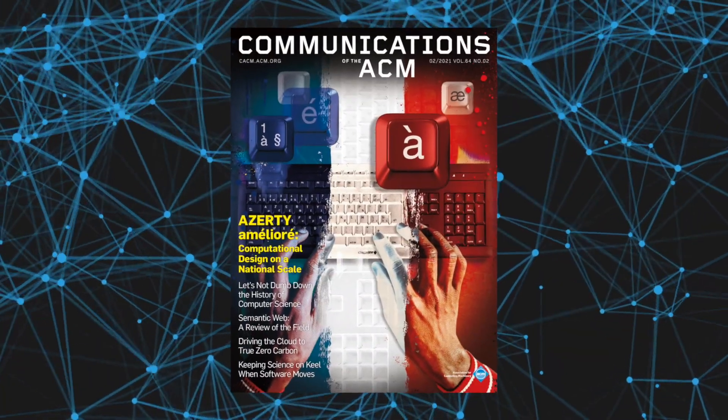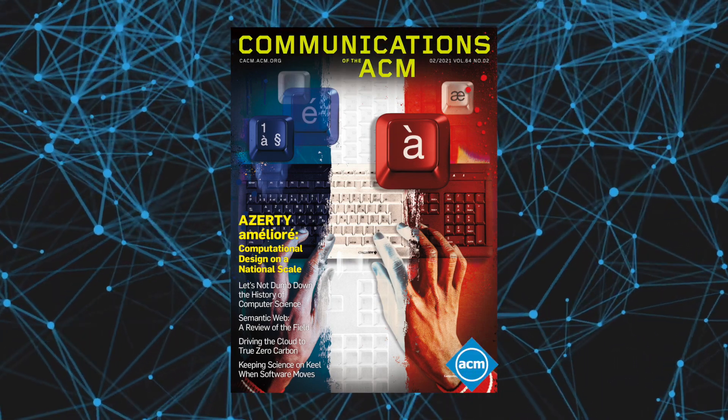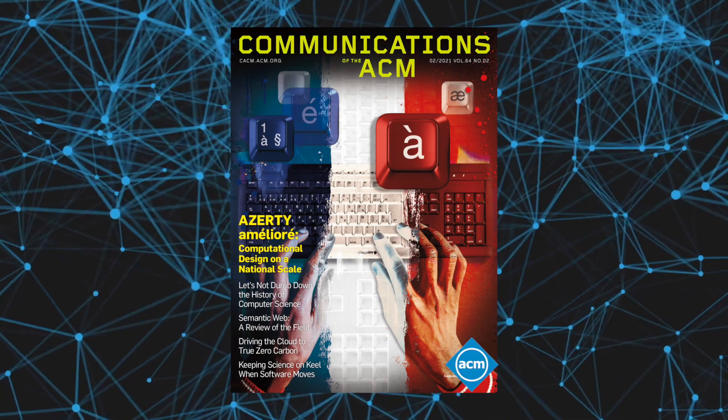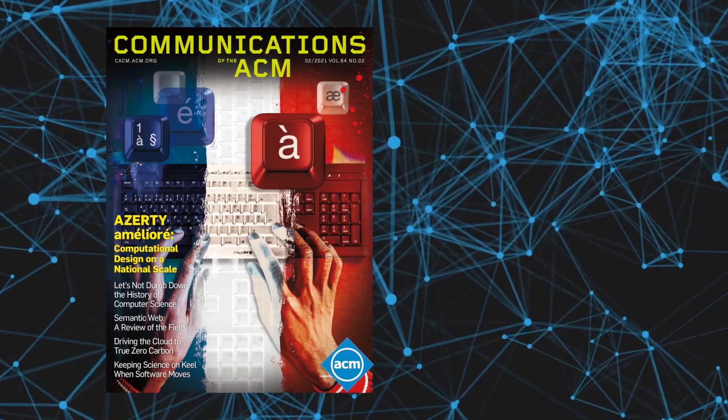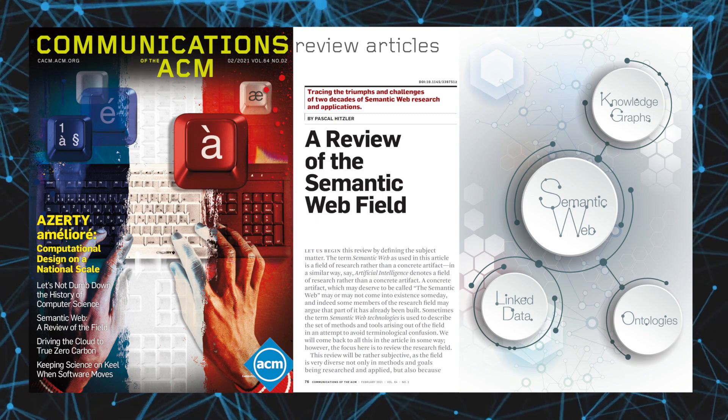Learn more in the February 2021 Communications of the ACM in the review article, 'A Review of the Semantic Web Field.'